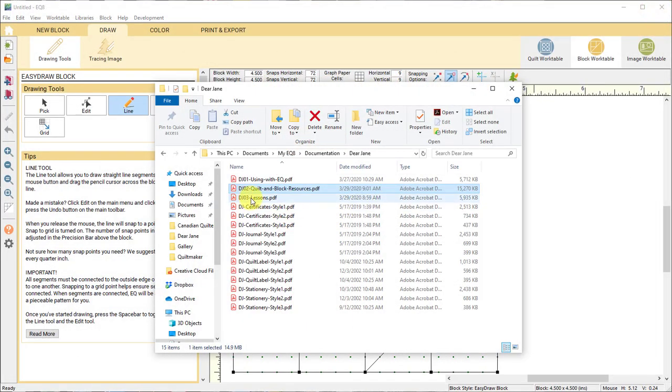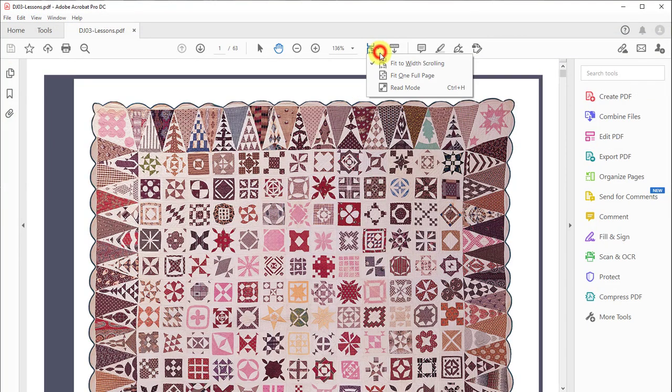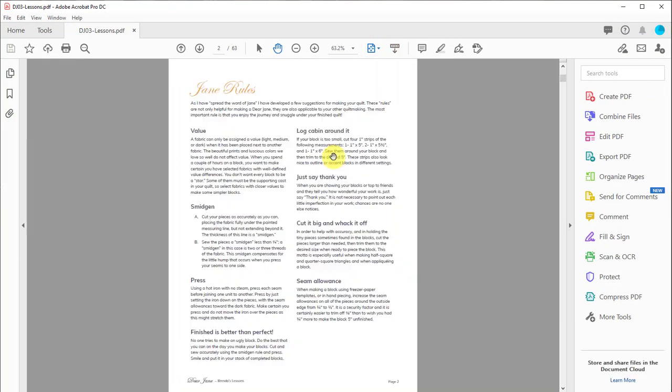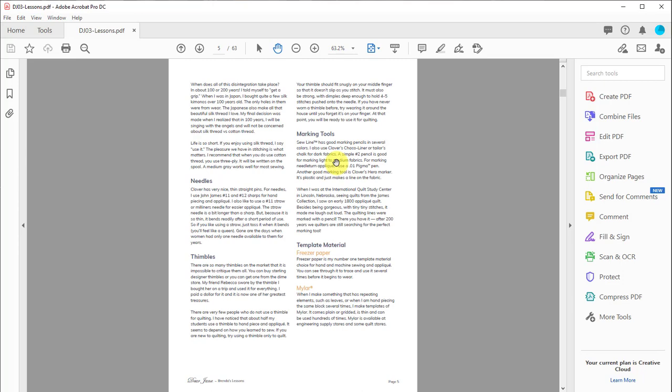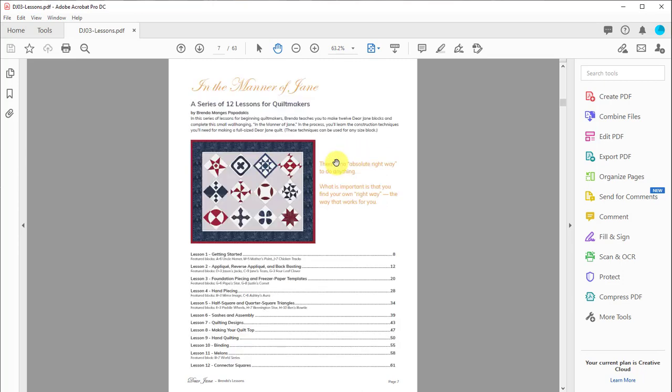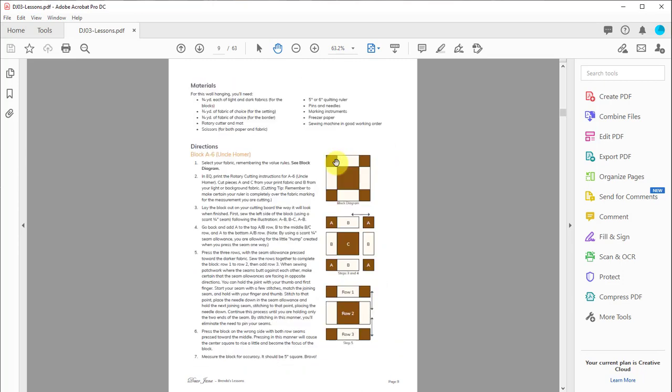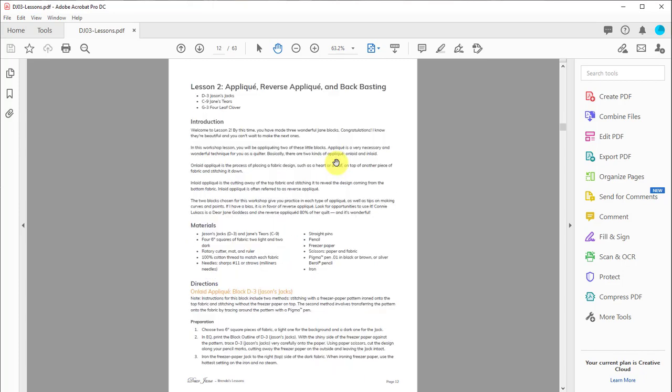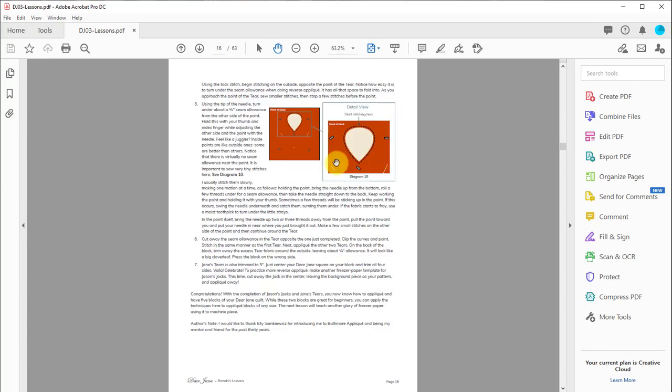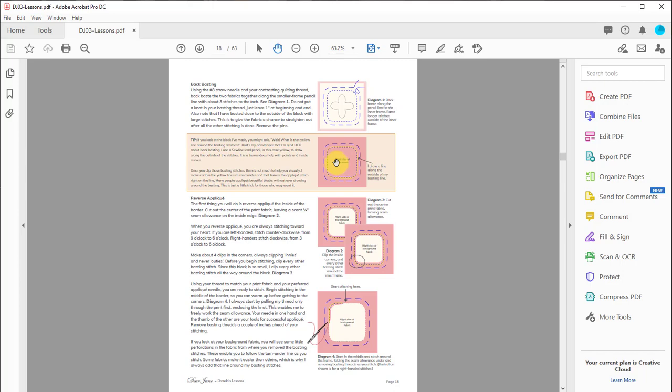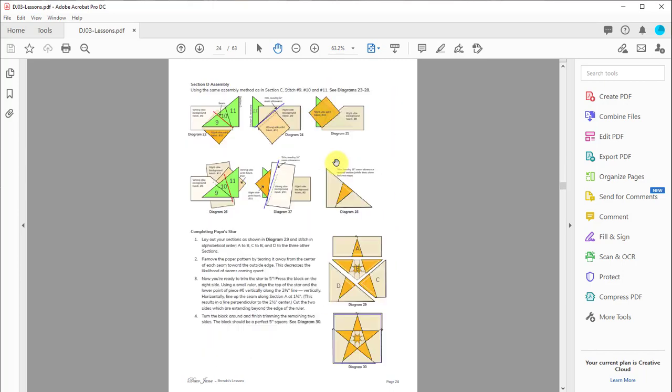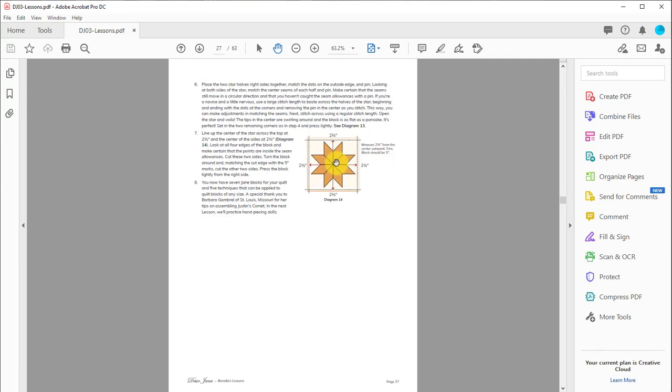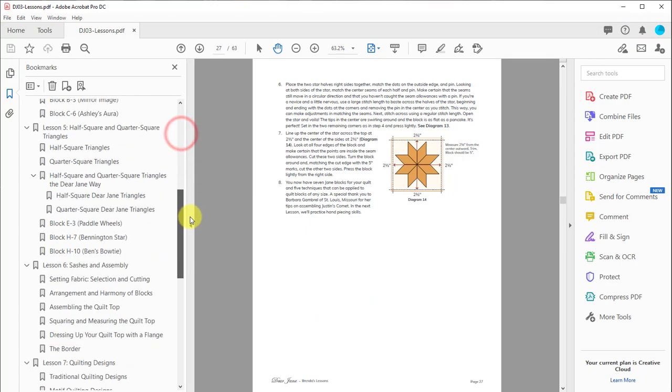This DJ 03 lessons is a document that Brenda Papadakis put together for you, and it is lessons and tips for sewing the Dear Jane blocks. So it's a lot of valuable information here, very much illustrated to help you construct a lot of these different blocks. You can just flip through and see the different tips and tricks for sewing and piecing these blocks together. Again, you can use the bookmarks on the left.